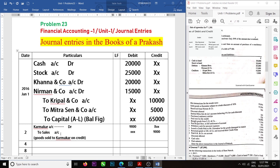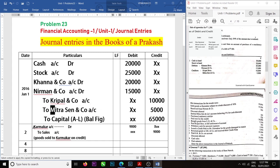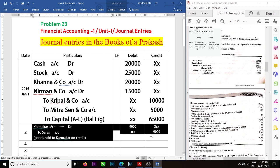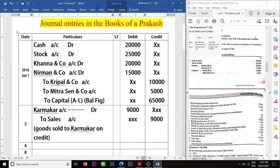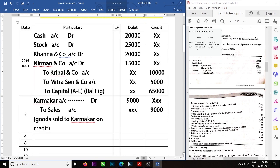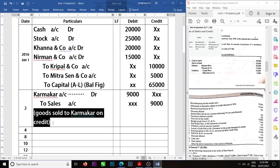Sales amount is 10,000, discount is 10%, so 10% of 10,000 is 1,000. 10,000 minus 1,000 is equal to 9,000. Okay, clear — I think you got this entry. Next, the fourth transaction.